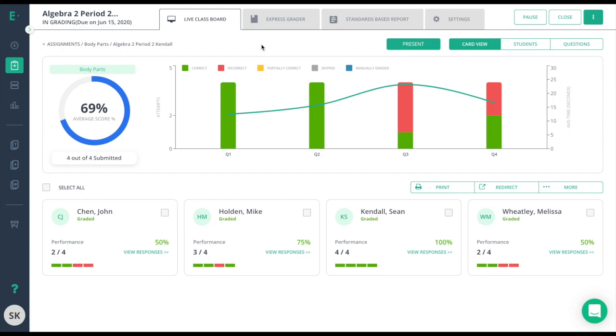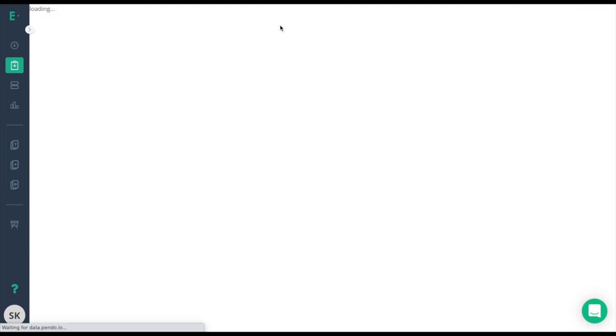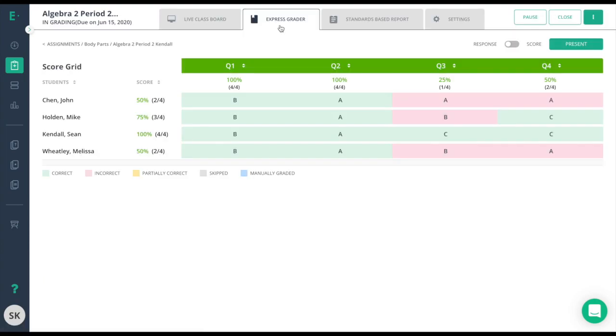Premium users will notice we have an Express Grader. This is the table view of the same data. It's broken down by students.